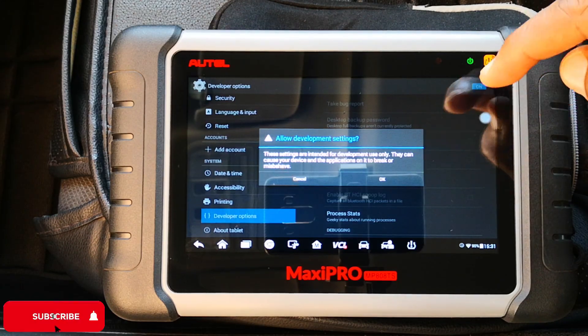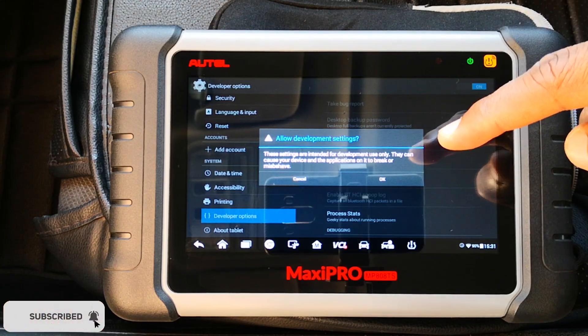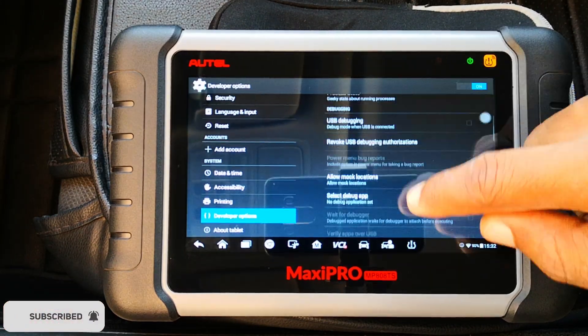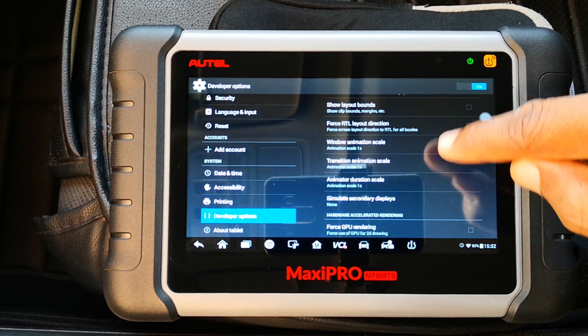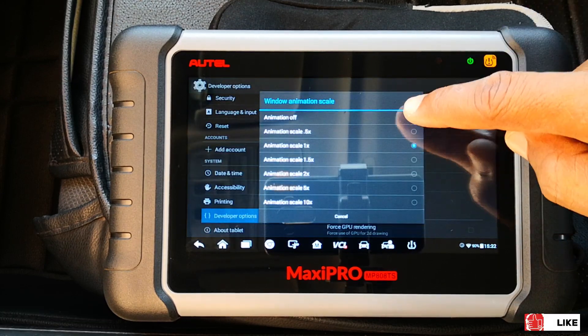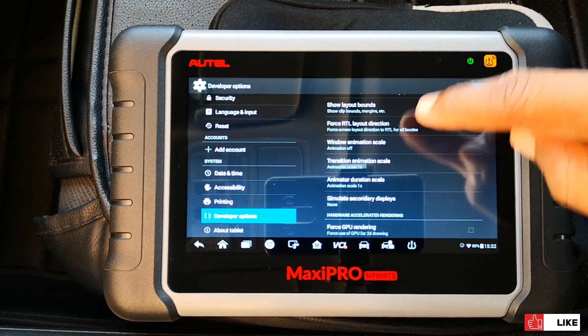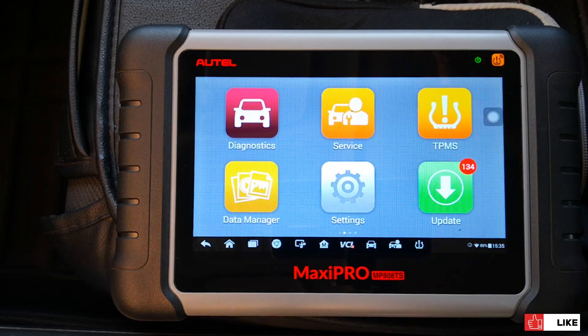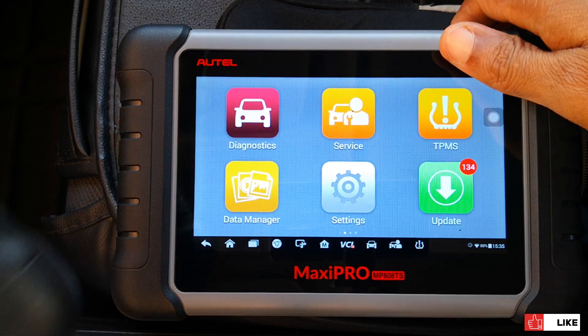The good thing is that you only need to do this once — just leave these developer options on, and even if you shut down and power up your tablet again, those settings are still going to be in place.